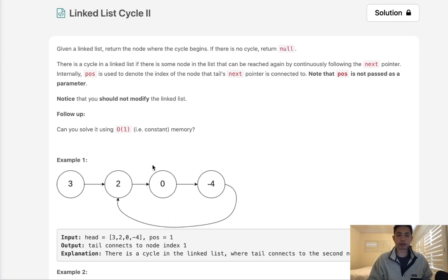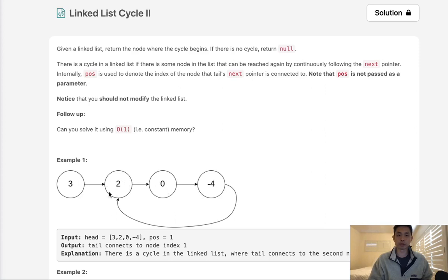There's a cycle if there is some node in the list that can be reached again by continuously following the next pointer. So if we had this linked list here, you can see at negative 4 we're going to cycle back to 2. So this is where the cycle begins.